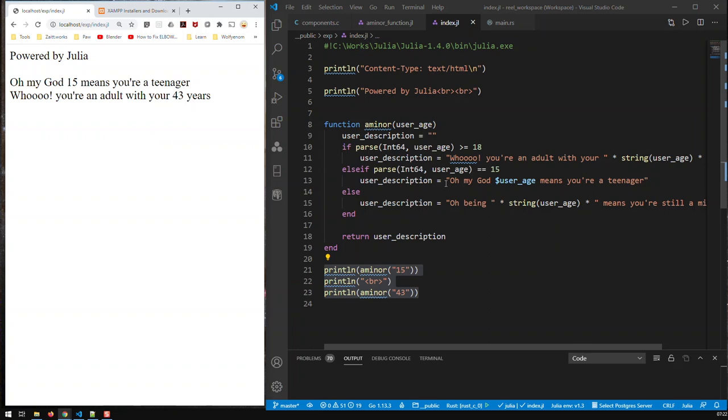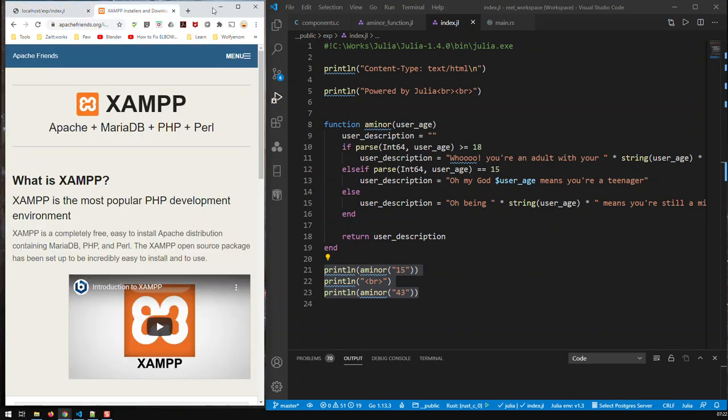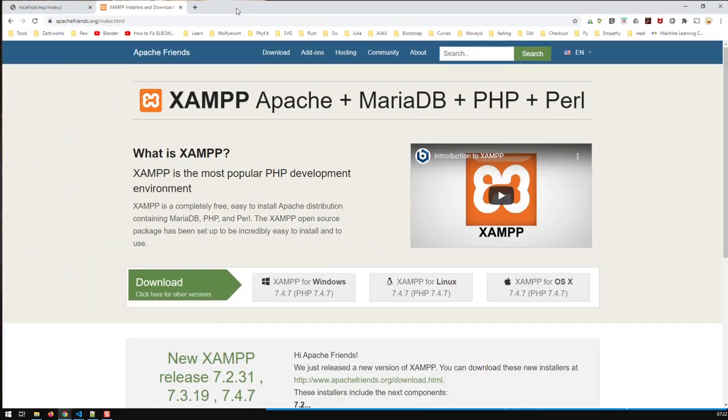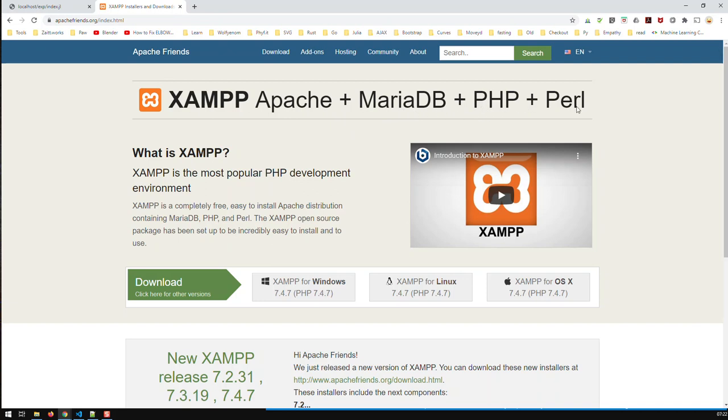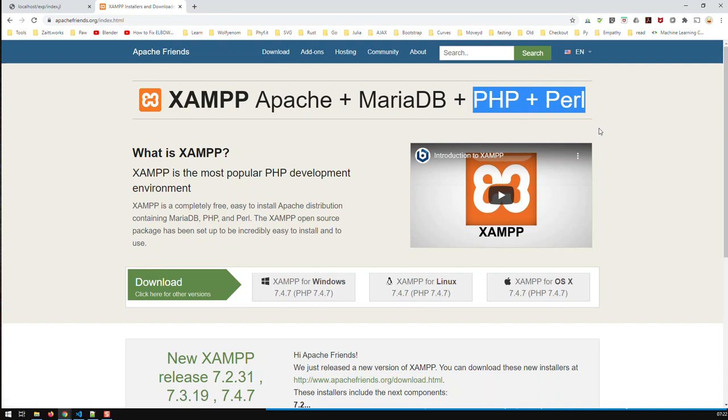Well, the first step would be to get XAMPP. XAMPP is an environment with an Apache server, a database—in this case MariaDB—and you have two applications here, PHP and Perl. But we don't care about these two because we're going to be using Julia instead of these two.